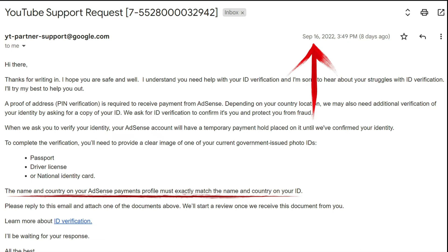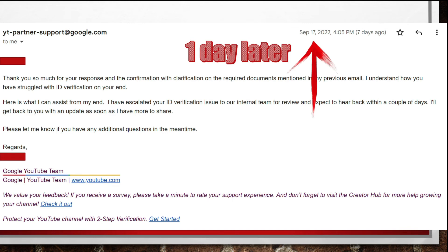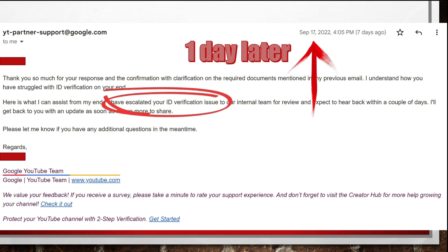My passport was issued by my home country's embassy in Thailand, but it was still not accepted because it was not issued by the Thai government. So I replied to this email, specified my predicament, and asked them to check if a valid work permit was acceptable. Just one day later, I received an email saying that the person helping me had escalated the issue to be reviewed by the relevant team.